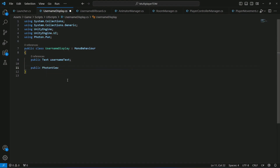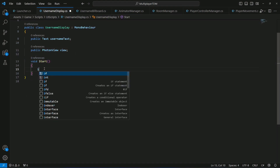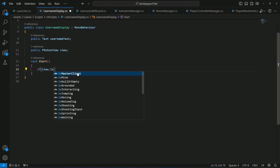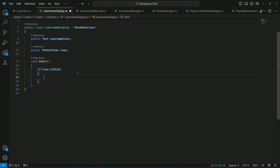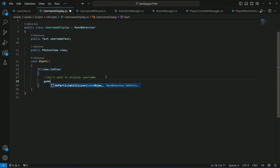Declare a public PhotonView named 'view'. In the Start method, first check if the view is ours. If the view is ours, we don't want to display the username on our own player — we only want to show usernames on top of other players' heads. If you do want to show your own username you can skip this step.